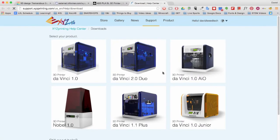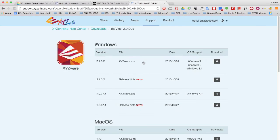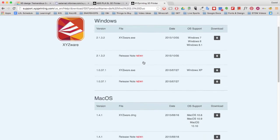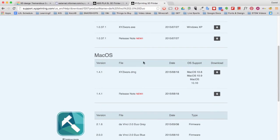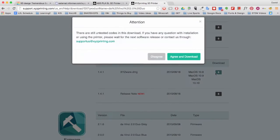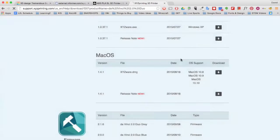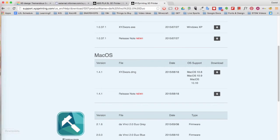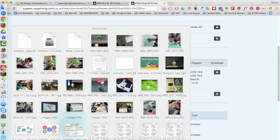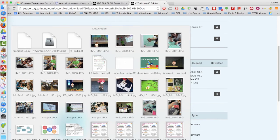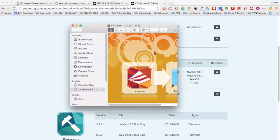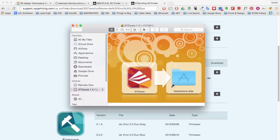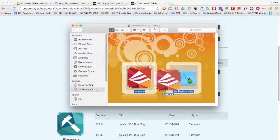When you are finished, you will click on the DaVinci 2.0 Duo and then download the appropriate software. Since we are a Mac school, we will need to scroll down and click on the latest Mac OS version. After it downloads, click on the DMG file and then drag the XYZware icon into the Applications folder.